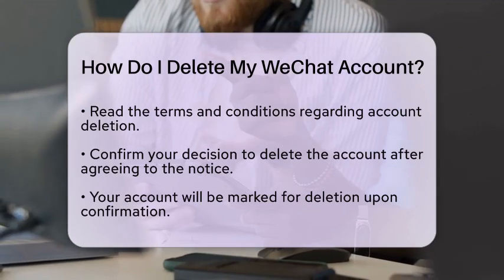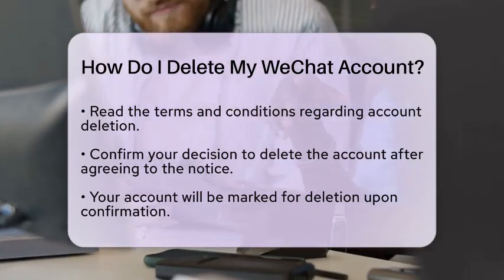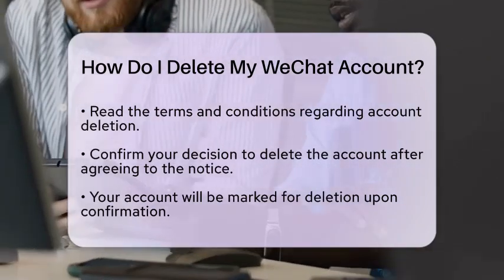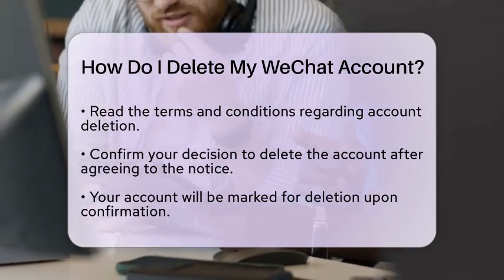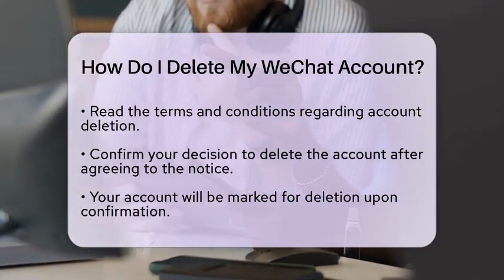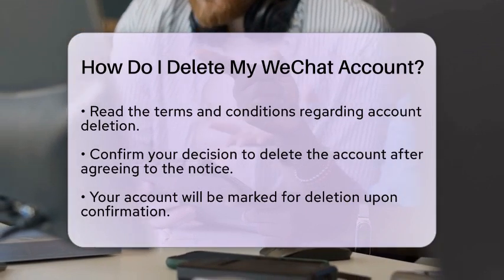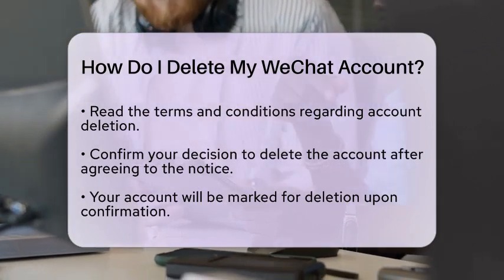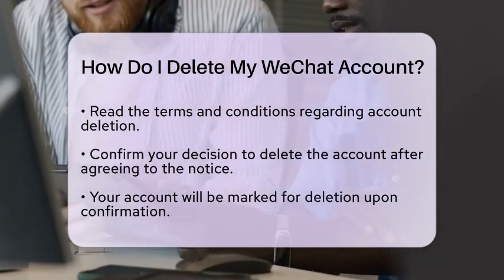It is important to note that after you request account deletion, all your data will be permanently deleted. This includes your contacts, group chats, posts, and favorites. Keep in mind that this process cannot be reversed.